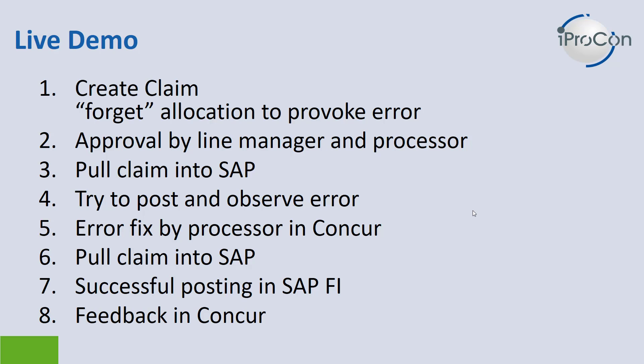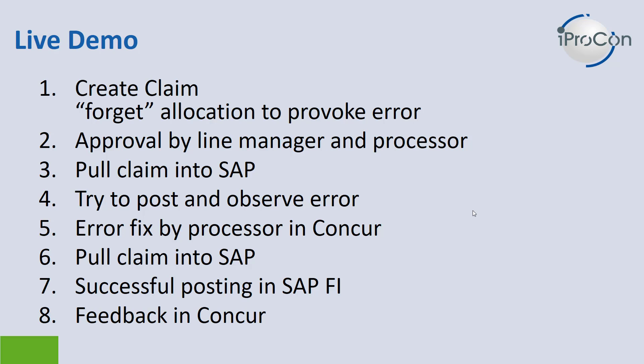Afterwards, I will switch to a different user which I will be running in a different browser to approve and process the claim. Then I will switch into the SAP system to pull the claim into your SAP finance system, try to post and observe the error due to the missing allocation. Then I will show you how to fix the error in Concur which in our demo will be done by the processor. Afterwards, I will again pull the claim into SAP and demonstrate the successful posting in SAP FI and eventually show you how the feedback loop will be closed by the notification about the posting status in Concur. Okay, let's get started.